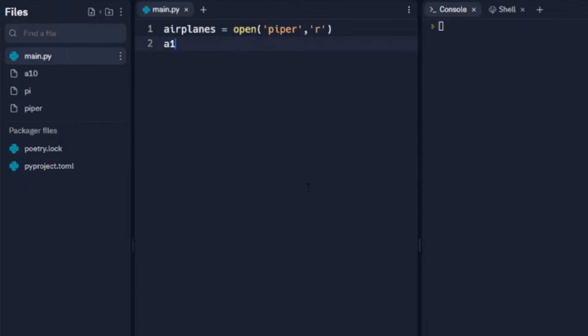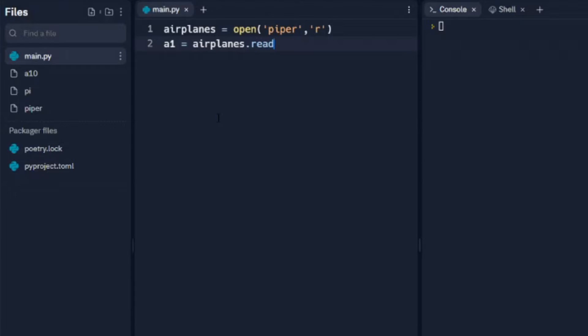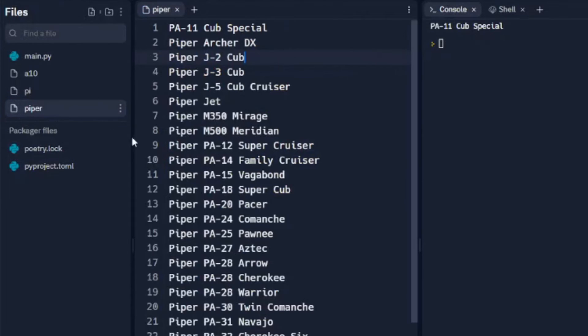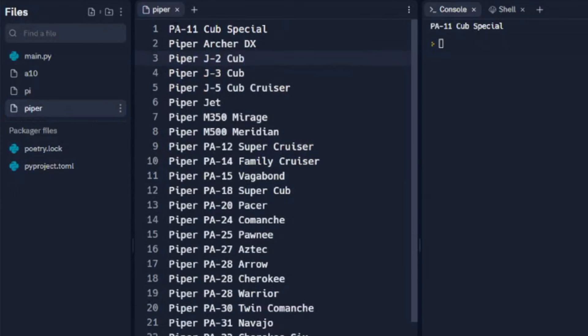We're going to call that a1 and we're going to read from the airplanes variable that we set up here, and we're going to use readline. We're just going to print this out for now, so we're going to print a1 which is the variable we set here. When we do that, we see that it prints just the first line of our data. If we go back to our data, we see the first line is the PA-11 Cub Special and that's what it printed out.